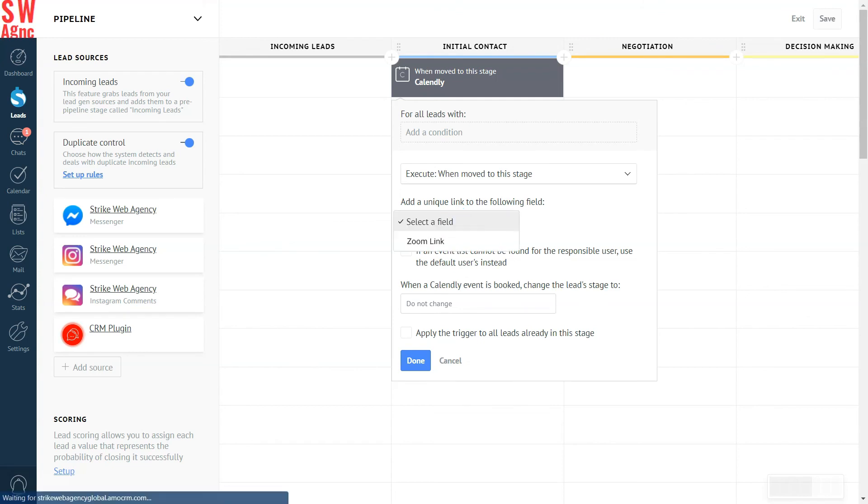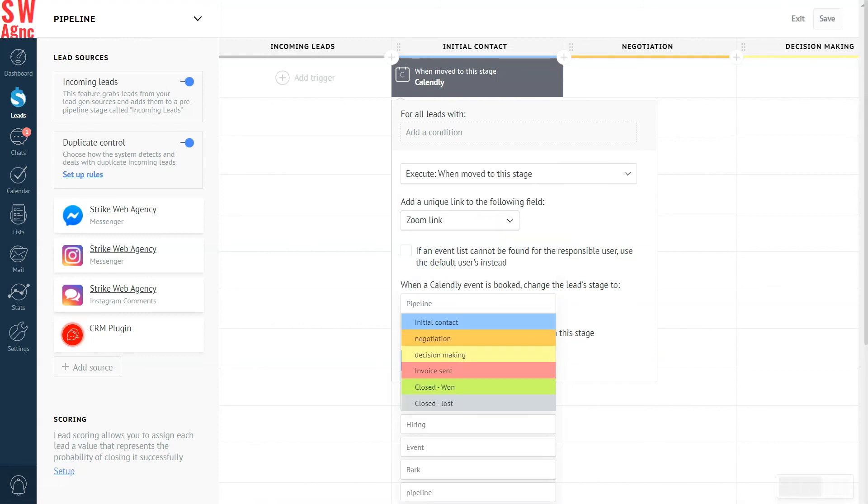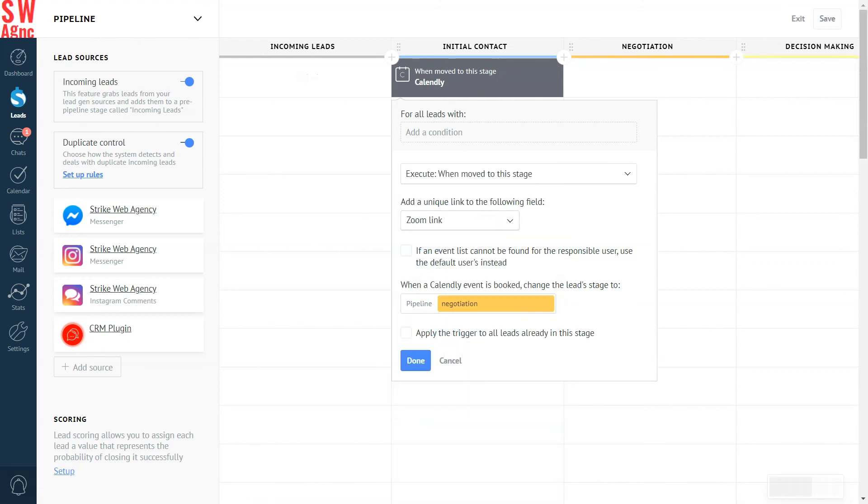In the next field, we select a Zoom link to be added to the relevant field. And we also want to move the lead to the next stage of our pipeline once they book a meeting with us. We select the next stage here. And basically, that's it. Setup complete.